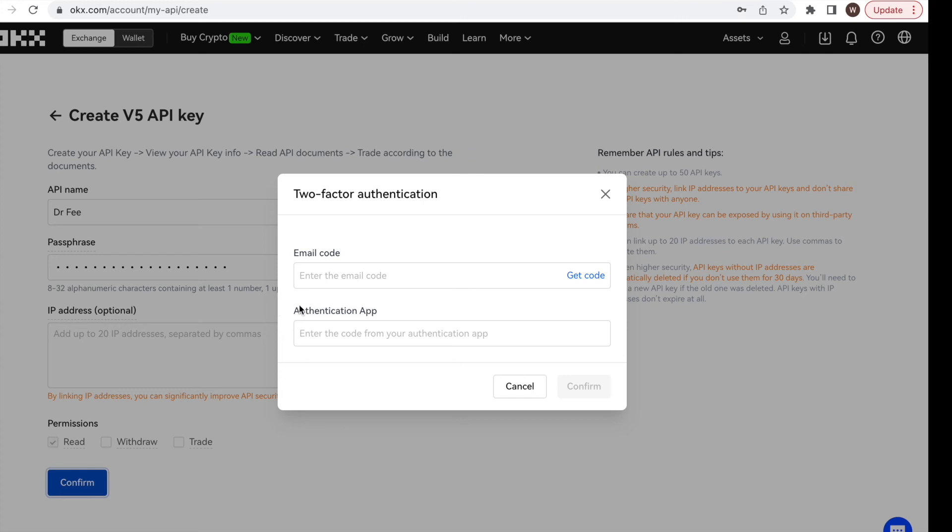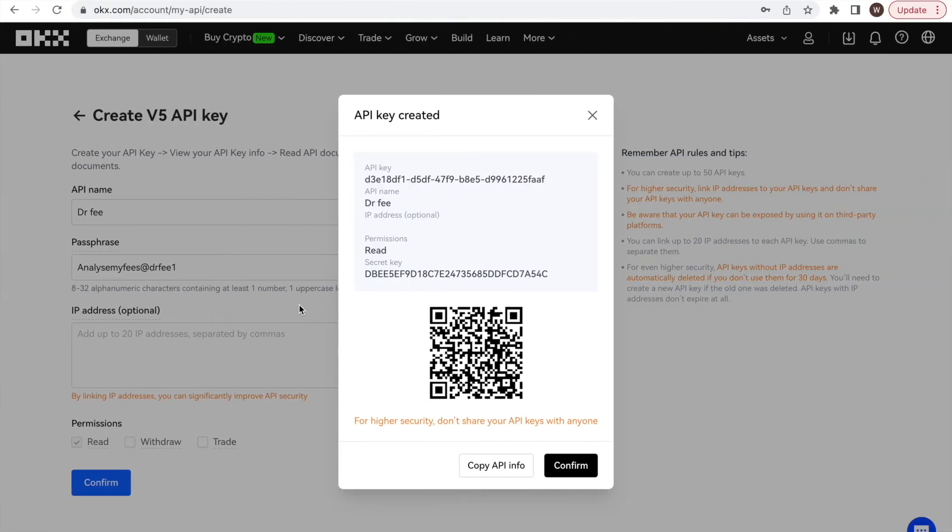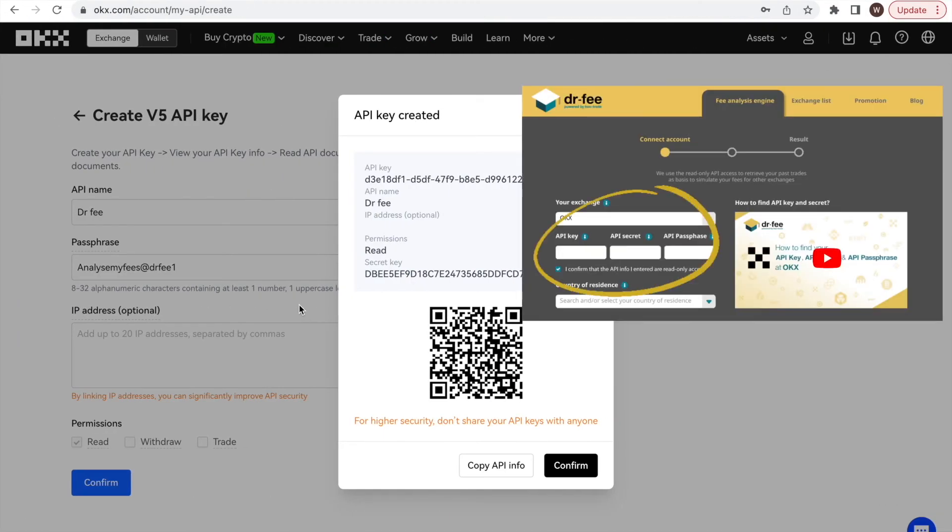And that's it! We can now copy and pass the API key and secret to Dr. Fee, add the passphrase we set earlier, and start the fee simulation.